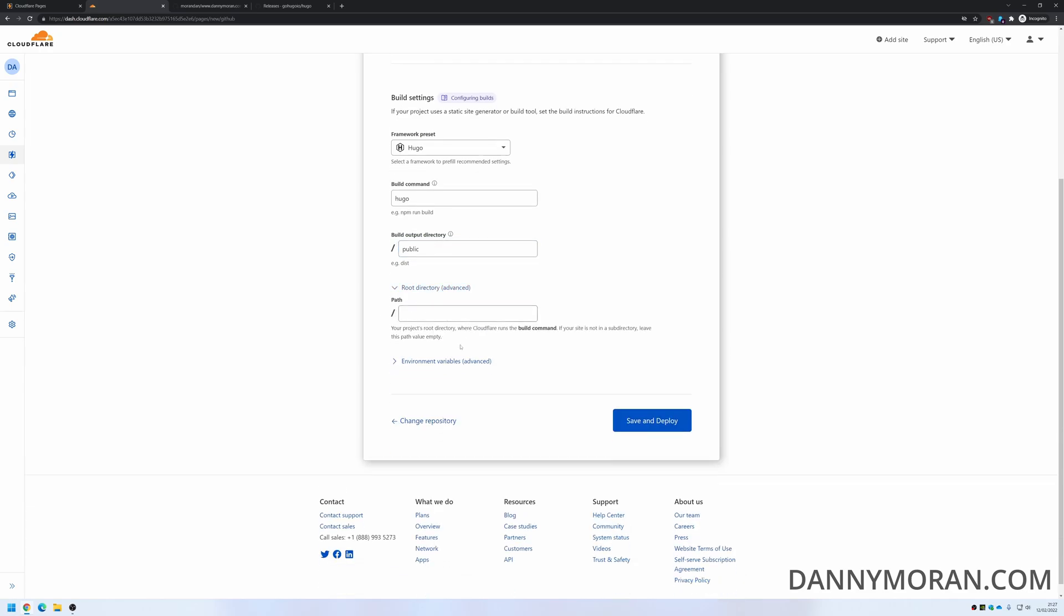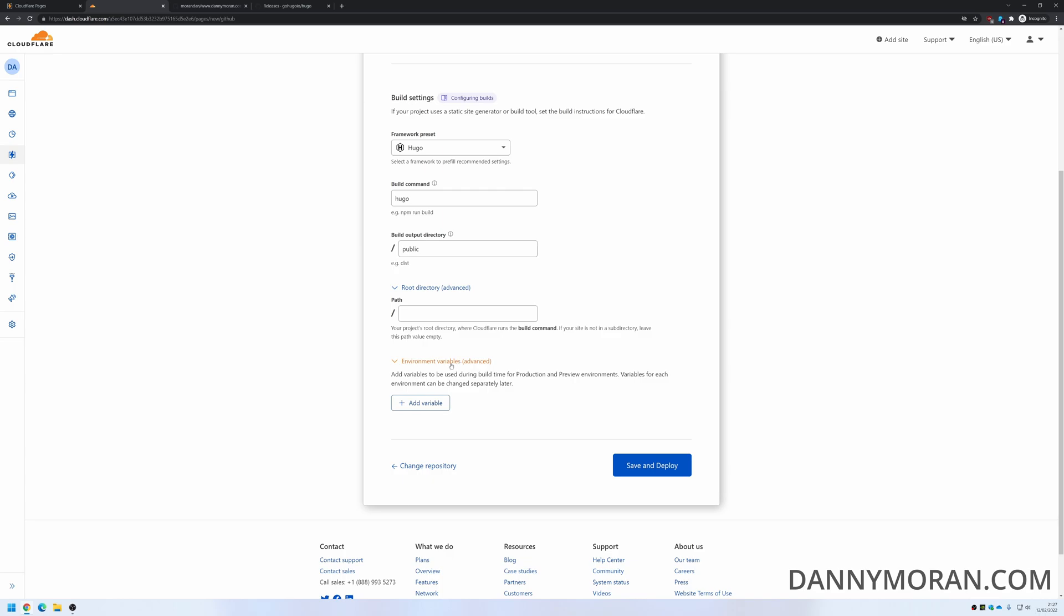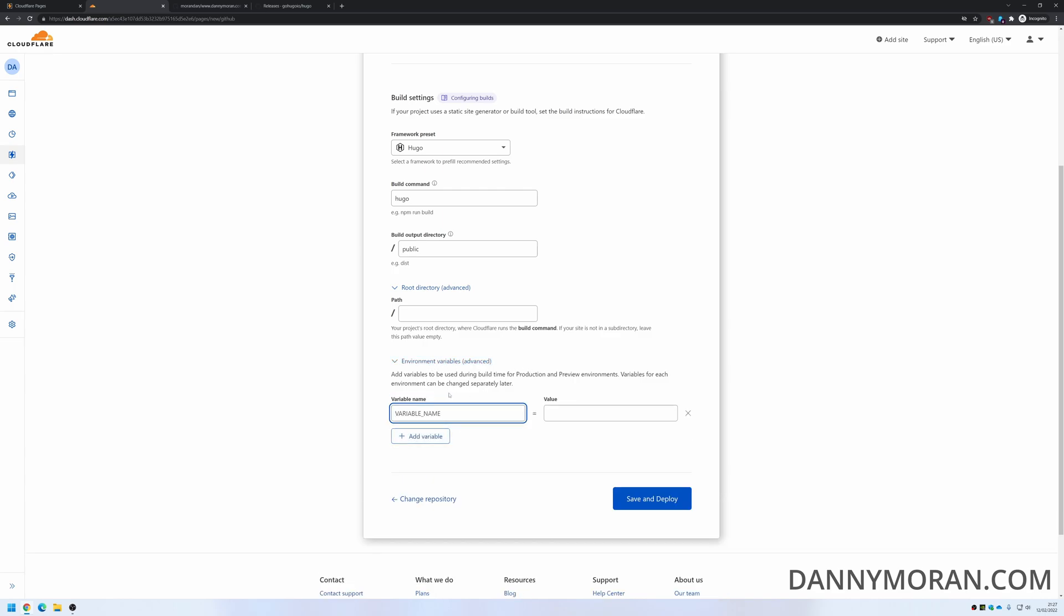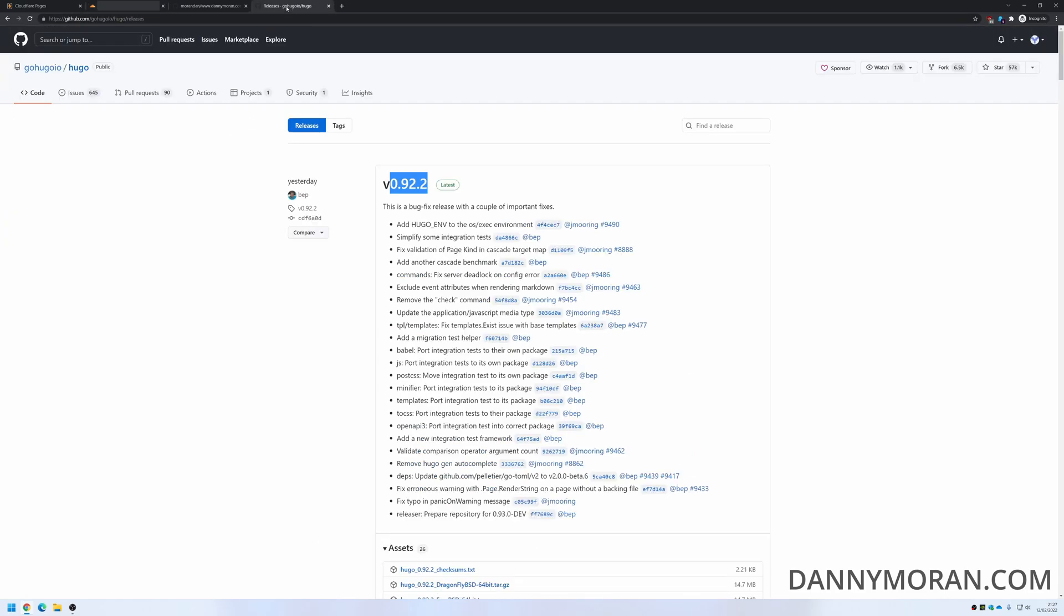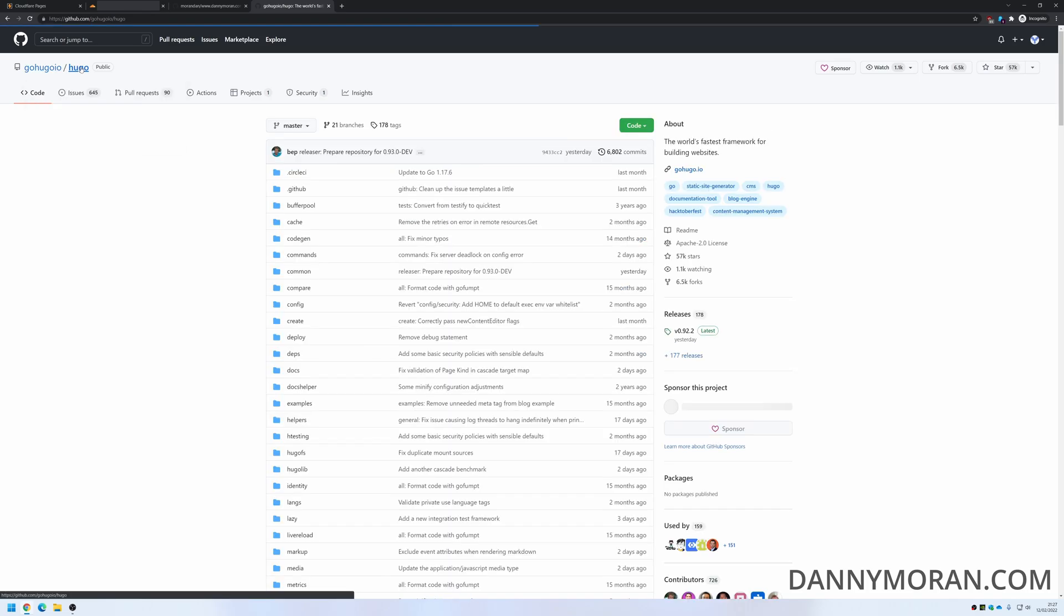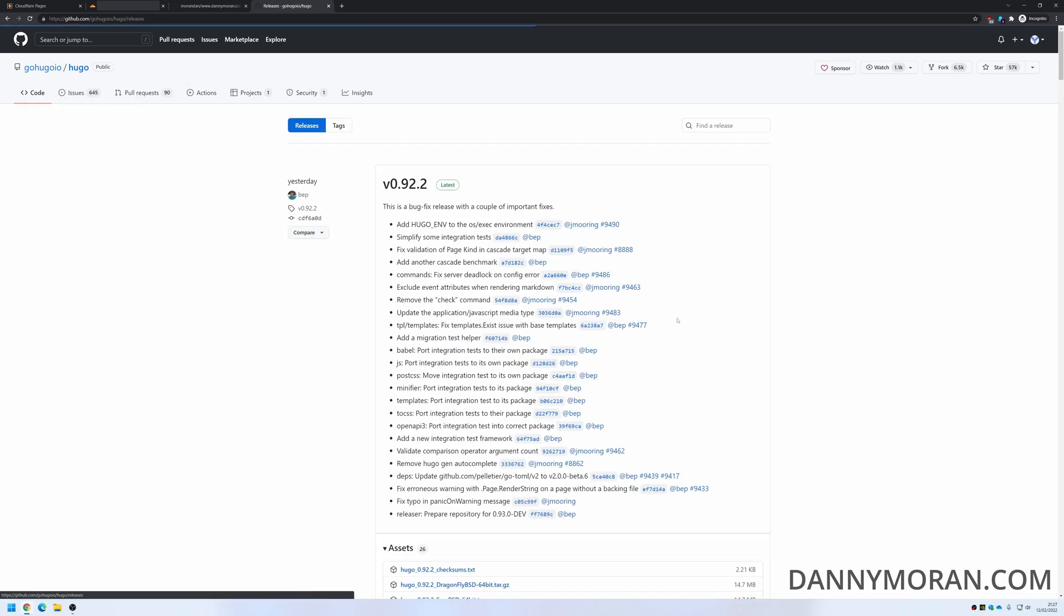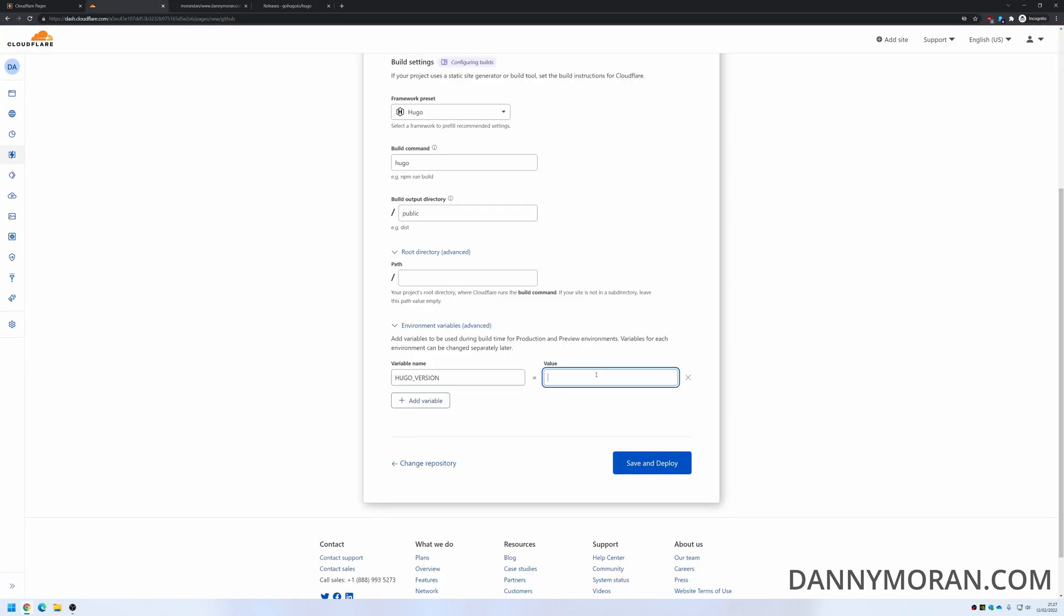You can select the root directory if you've changed that and add any environment variables. I'm going to give one which is to select the version, so the variable name is HugoVersion, and then the value is, if you go to the Hugo GitHub page you can go to releases and then just select the release version that you want. And then just save and deploy.